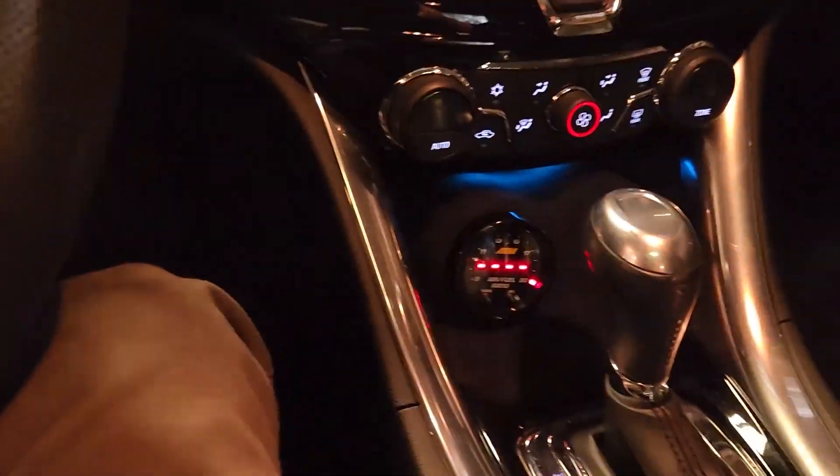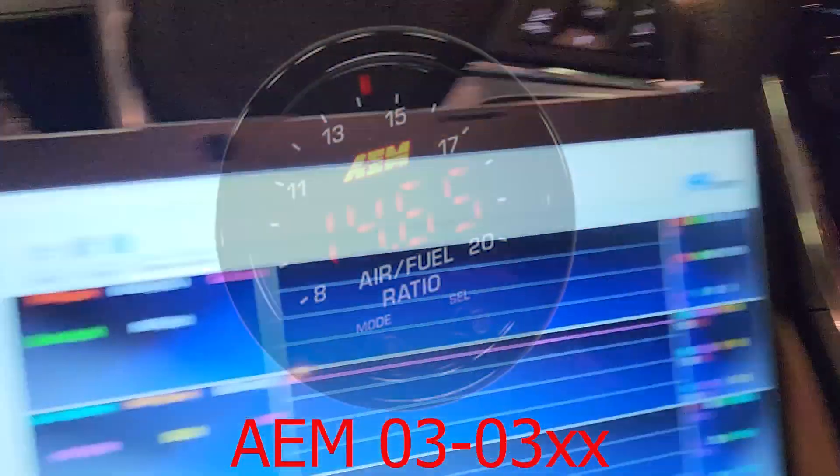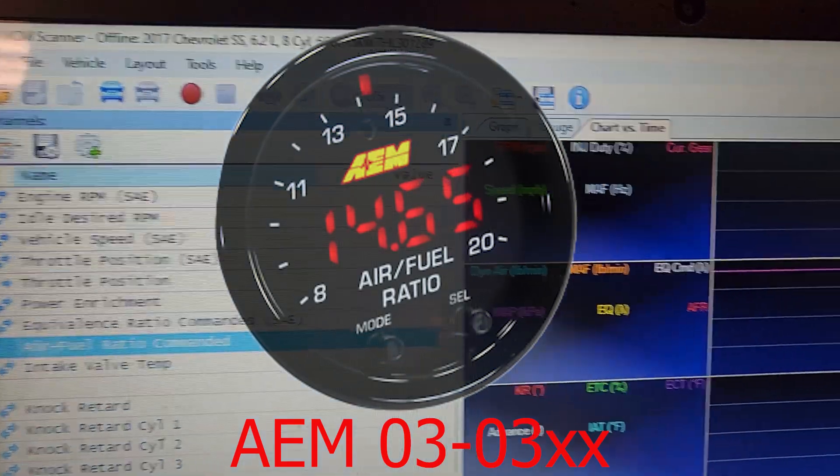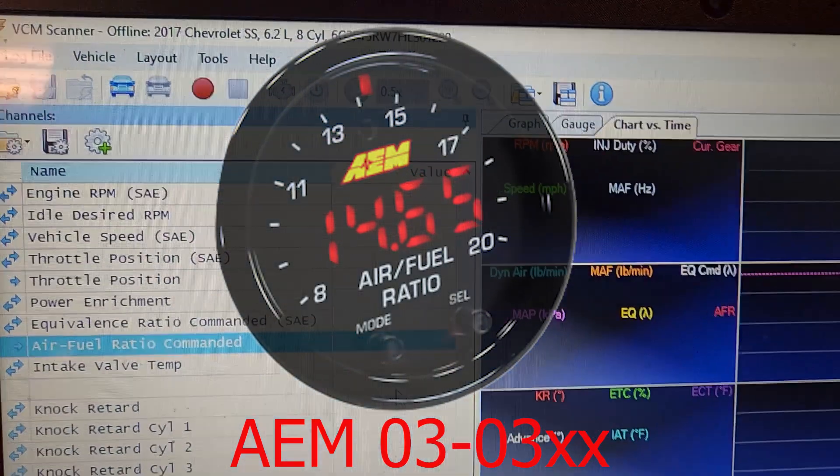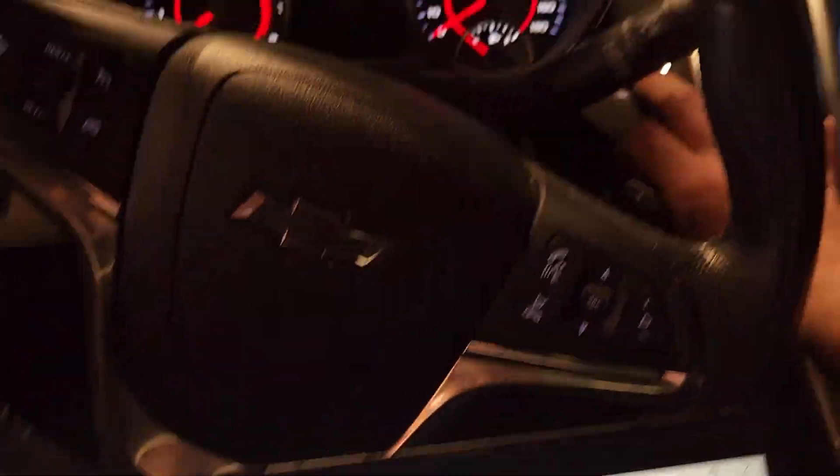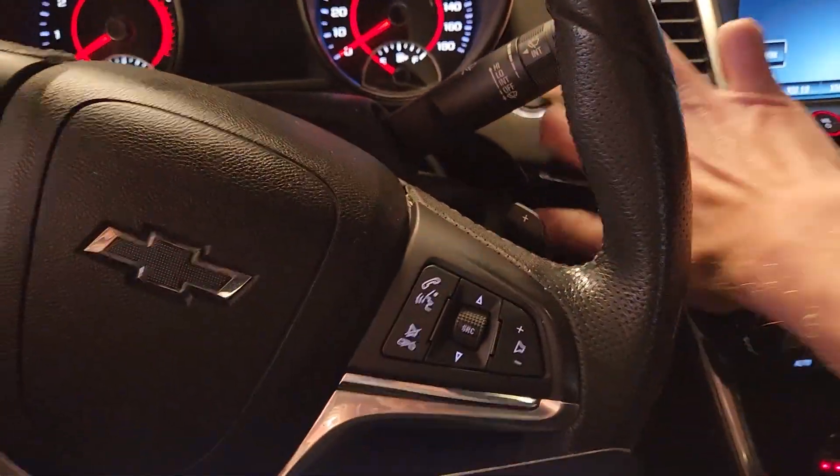So for all you people that have the little AEM wideband, it seems to be popular. You guys can never figure out how to add it. First, let's turn the car on.